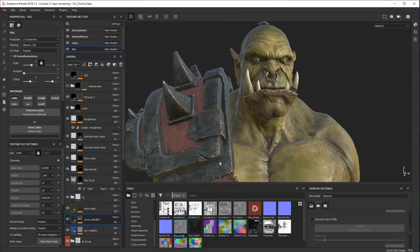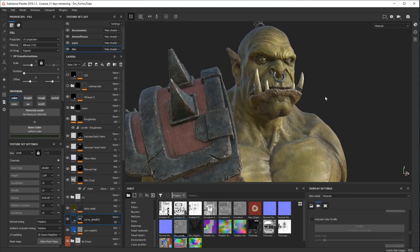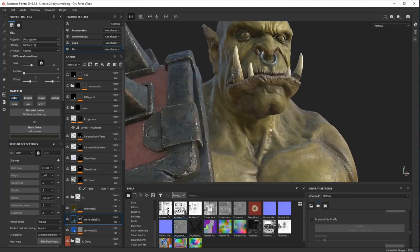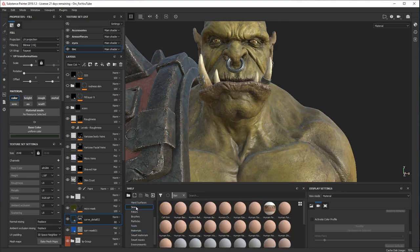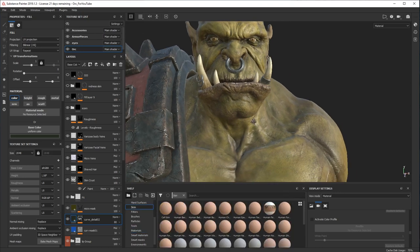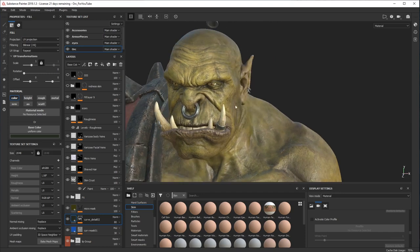Hey guys, in this video I'd like to show you how to bake a curvature map based on the height information you painted in Substance Painter. Some of you might have the same problem as I did when I first saw these skin materials. I really wanted to try them, so when I was sculpting this guy in ZBrush I didn't add any micro details on the skin.